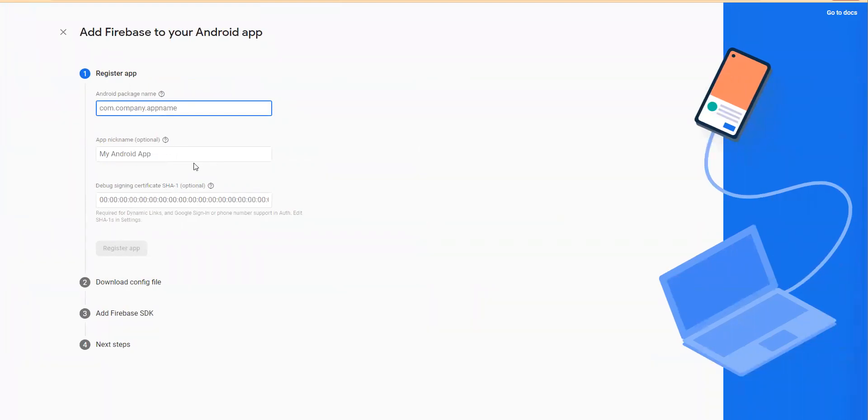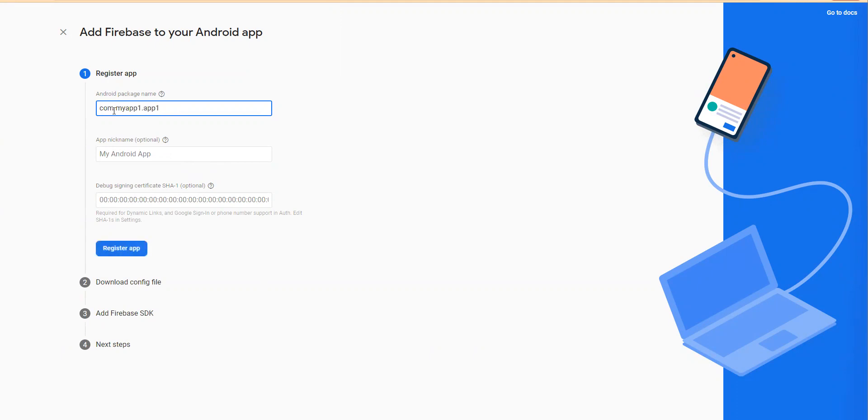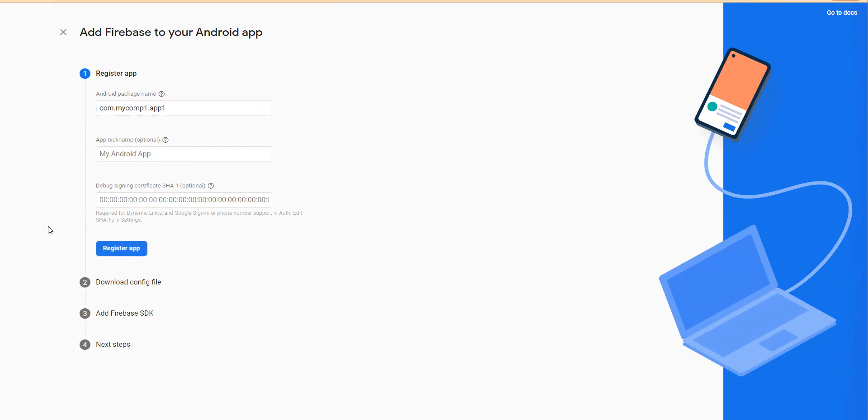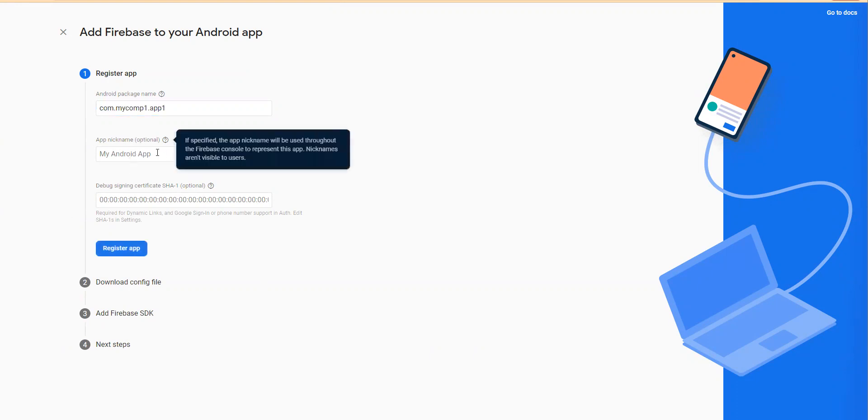Now for the Android app, it's a little different. Let's use com.myapp1.app1. So it's com.yourcompanyname and then app name. I can say mycomp1.companyname.